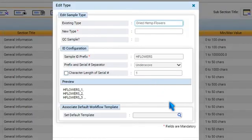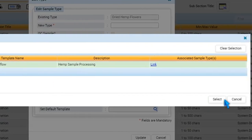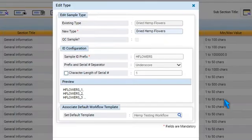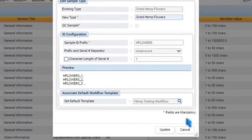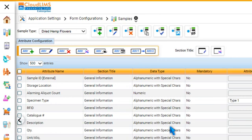To set a workflow template as a default for a sample type, select the sample type and click Edit Type. Now, press Browse, select a template, press Select, and then Update. Similarly, you can also associate a workflow template while adding a new sample type.